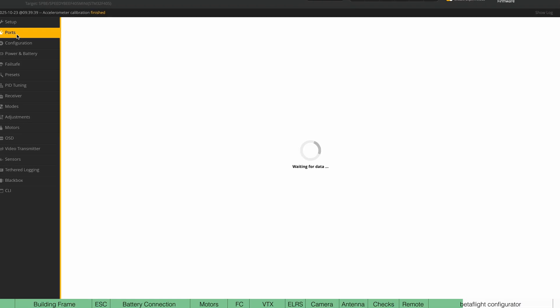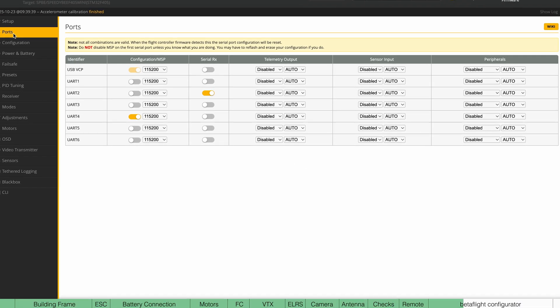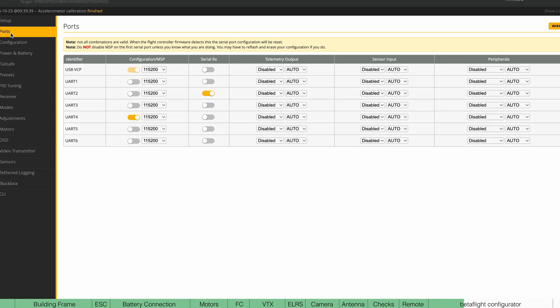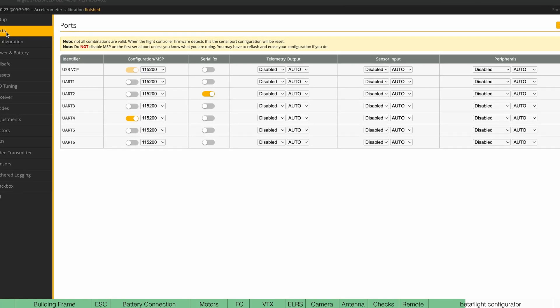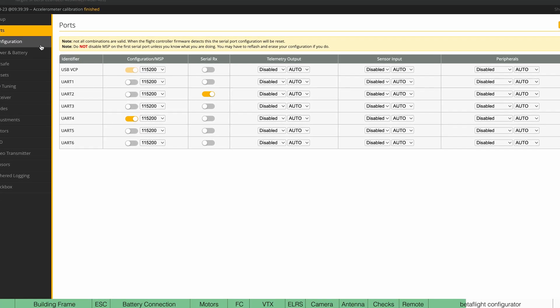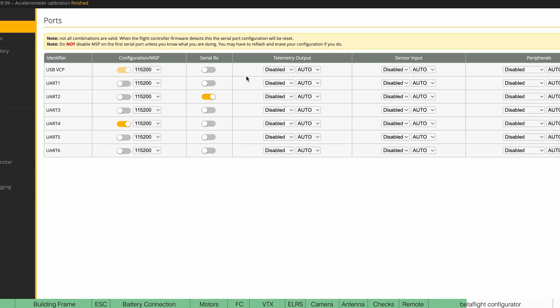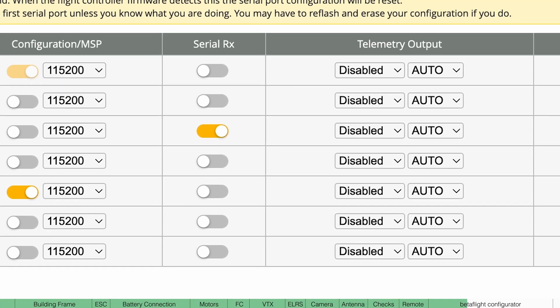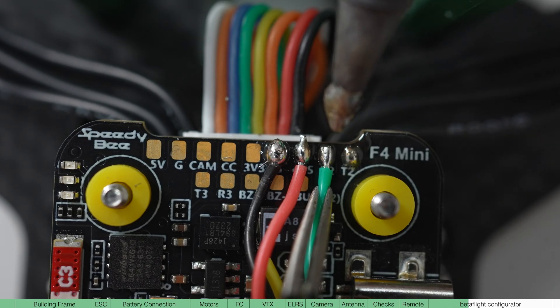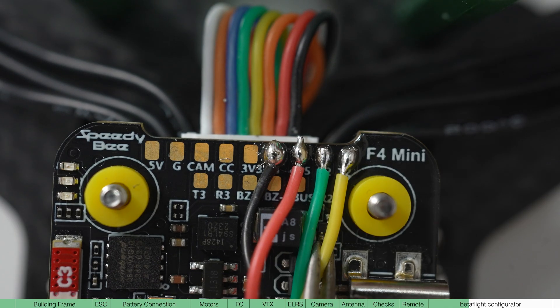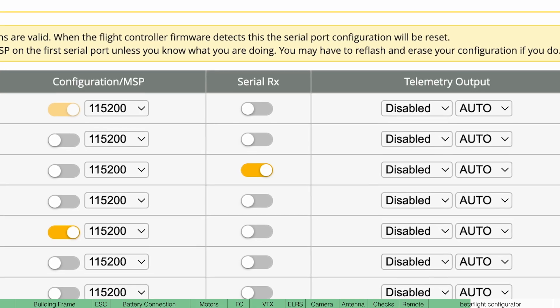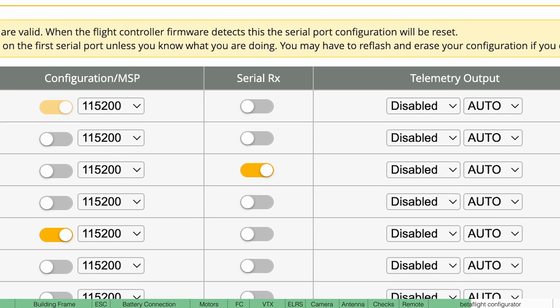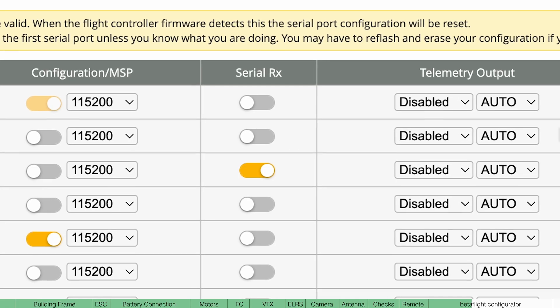Next, go to ports. Now this is very specific to your board and how you wired it all together, but if you followed this tutorial, do the following. Serial RX is the receiver. We soldered this to RX2 and TX2, so it's going to be UART2. So make sure this is selected.